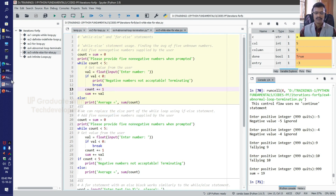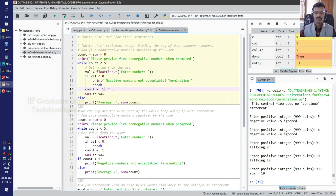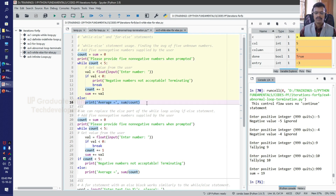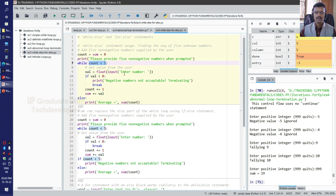The logic is as per the statement: the else block in the context of a loop provides code to execute when the loop exits normally. When the loop exits normally after the condition becomes false, this else part will be evaluated. If the loop gets terminated prematurely due to the break statement, then the else part will not be evaluated.